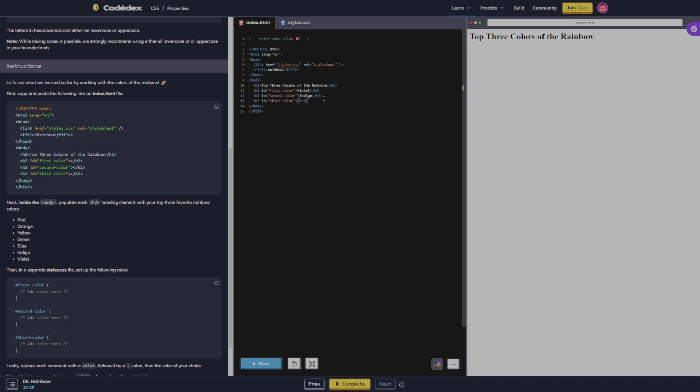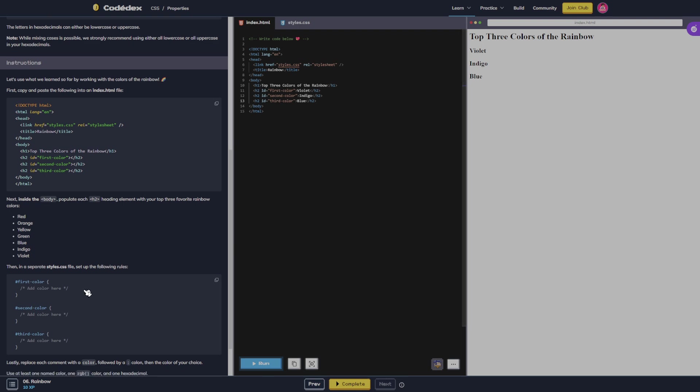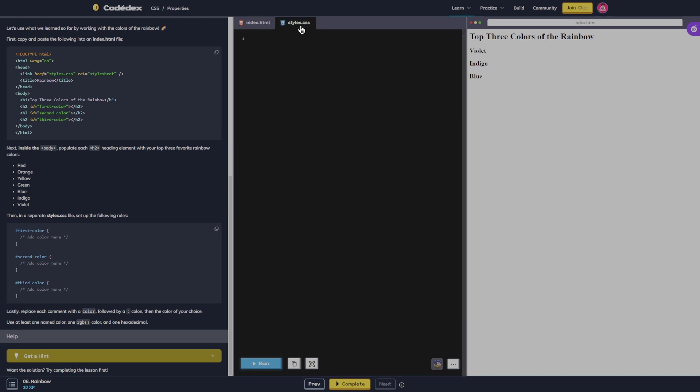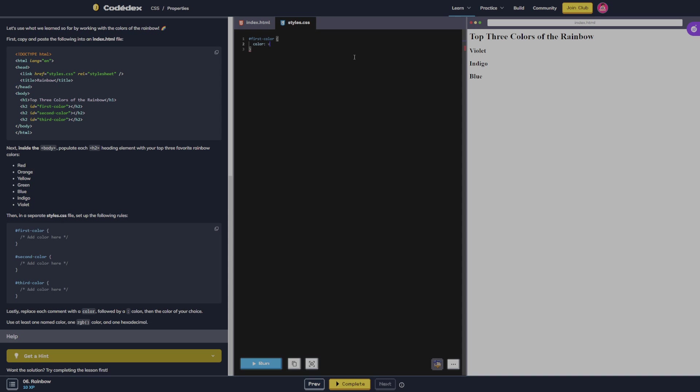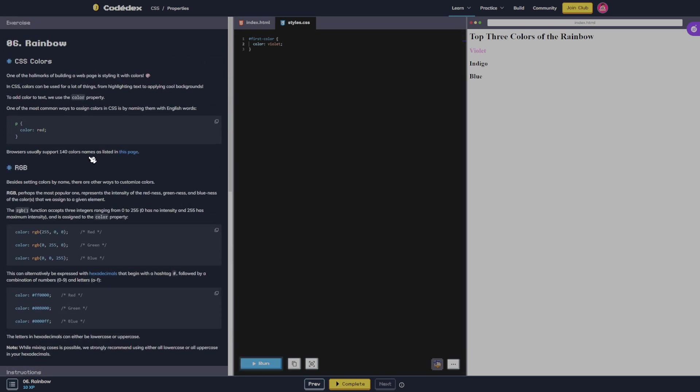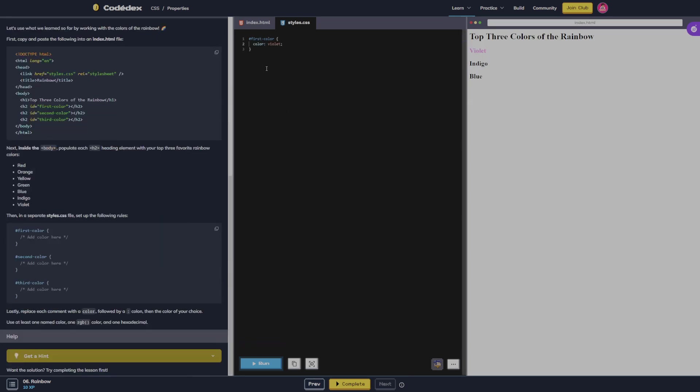Then in a separate style CSS we're going to set up the following rules. Hashtag first color and then color violet. Is that what we're trying to do? Yeah, okay, I was just making sure we weren't like trying to change the background or something.